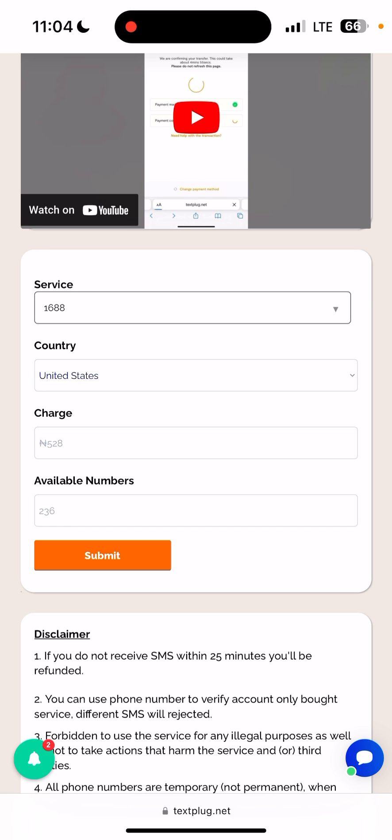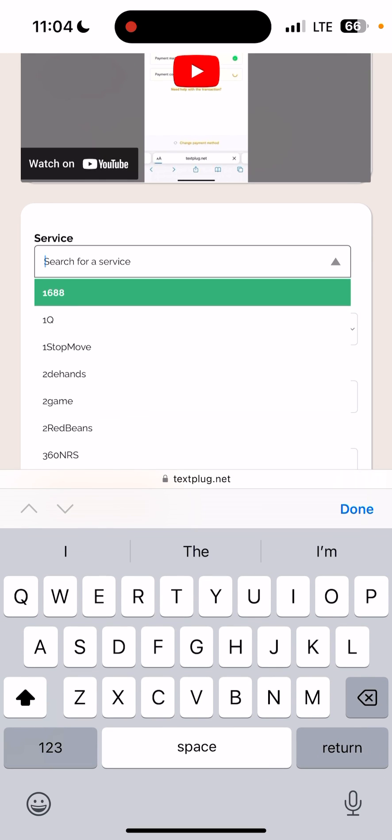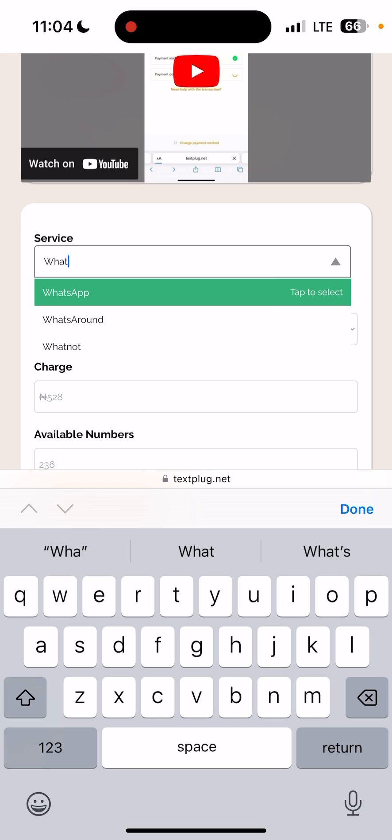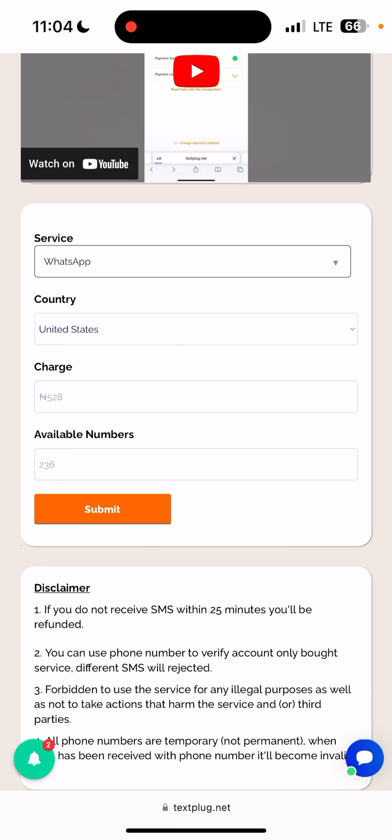So click on the service box here, then search for it. Let's say I'm buying the number for WhatsApp now. You search for WhatsApp, click on it, then you can see the service charge here and the country as well.